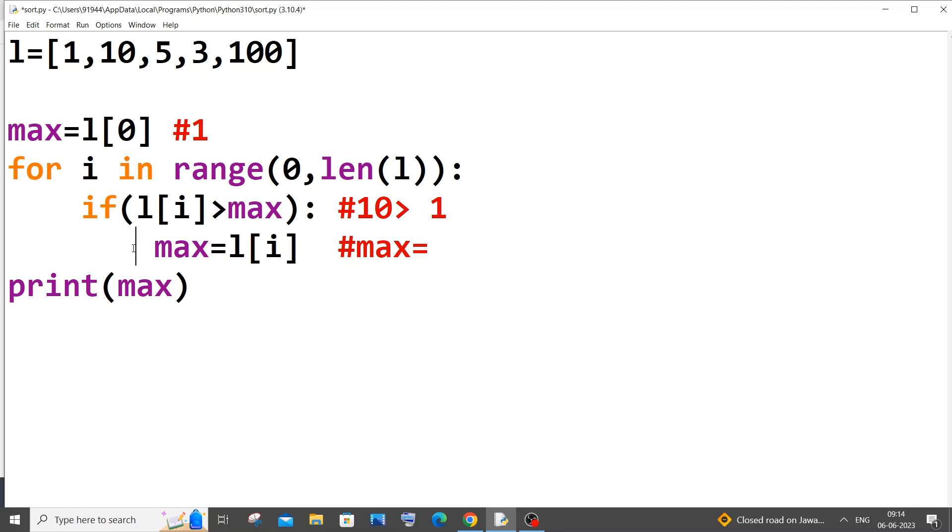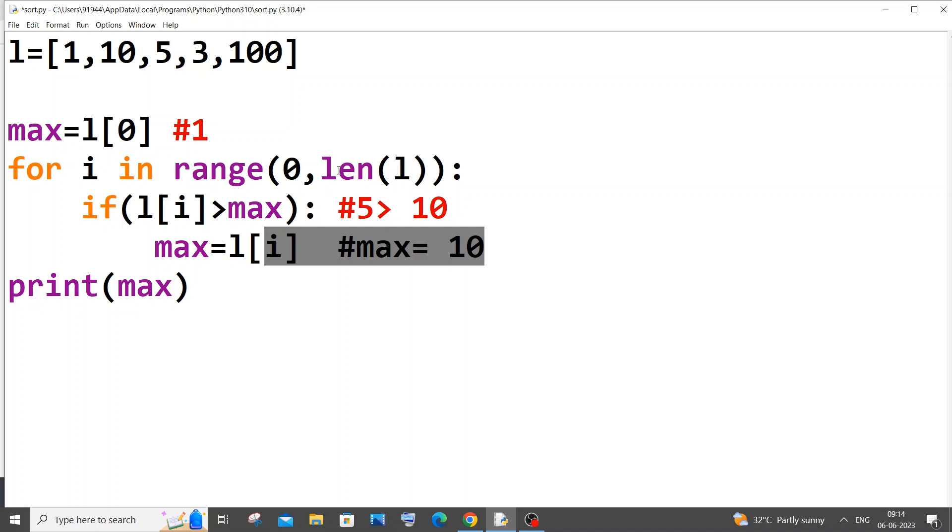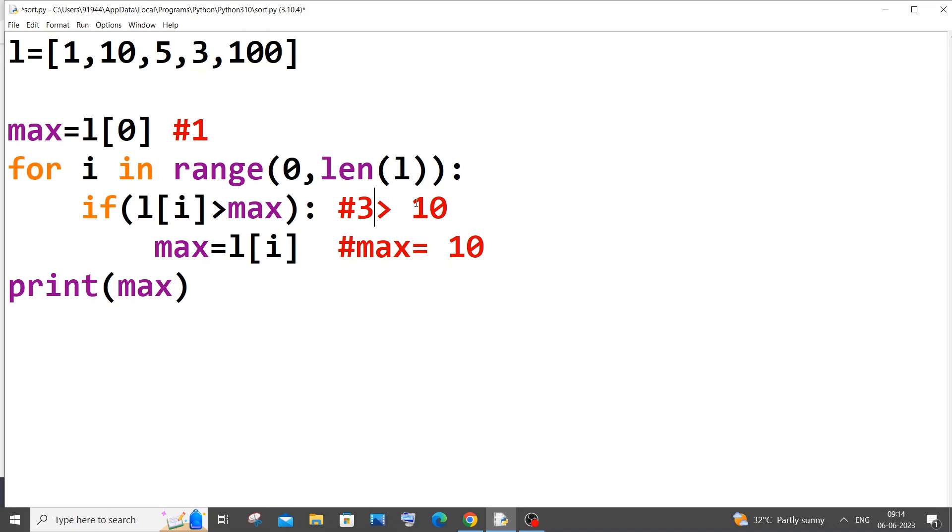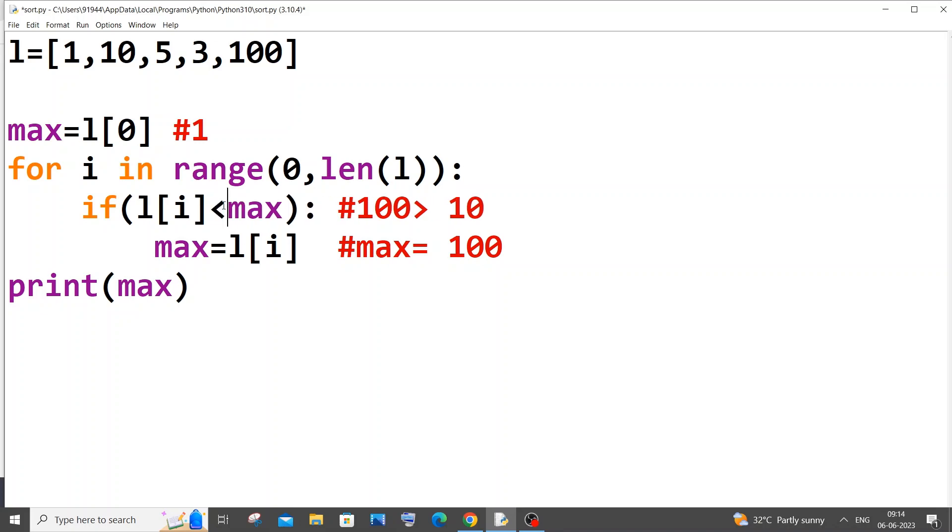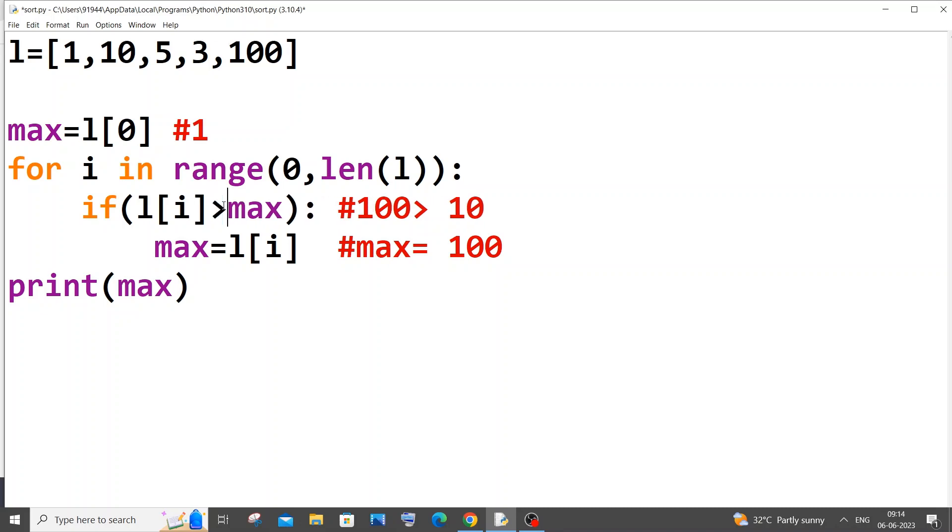Then i value gets incremented, i becomes 2. It checks 5 greater than 10, condition is false, max still remains 10. I value gets incremented, L of i becomes 3, 3 greater than 10 false again. I value gets incremented, then it becomes 100. Hundred greater than 10, condition becomes true, comes inside, max value becomes 100. That's it, basically the length then terminates because we are coming to the end of the list. If you change this to the other symbol, you will be getting the smallest element, so it's just interchangeable.